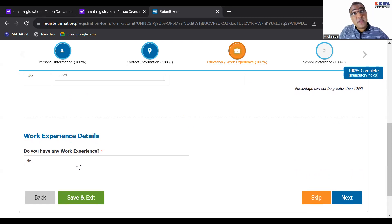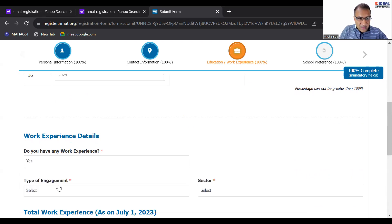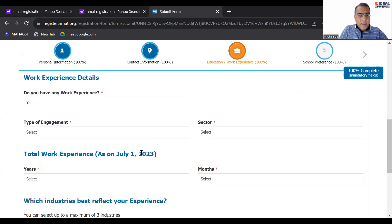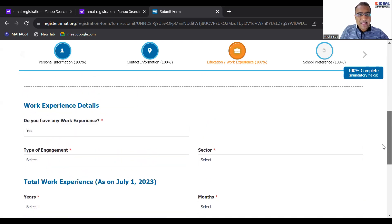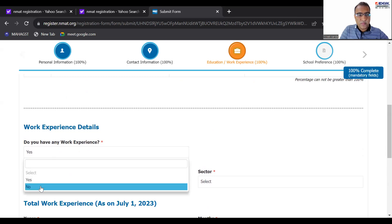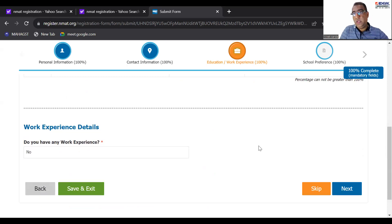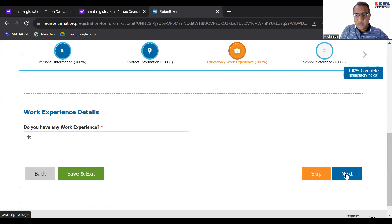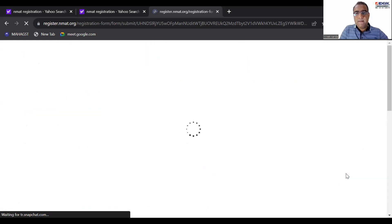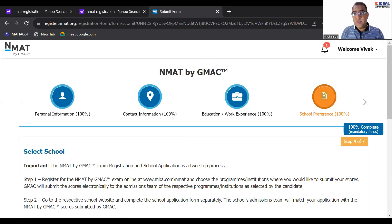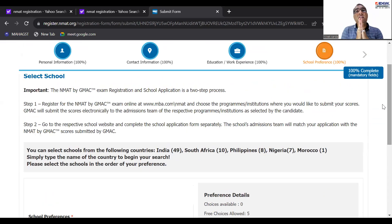Then work experience details — please fill it because while giving calls all these things matter. They very categorically mention: as on 1st July 2023, total work experience in years and months exactly. Then don't do 'Save and Exit' — do 'Next'. Now this again is important: the school selection section. This is just the form filling.